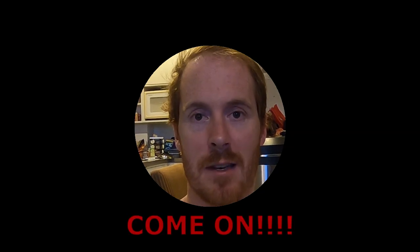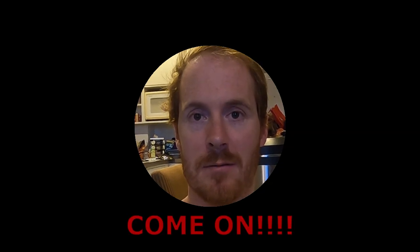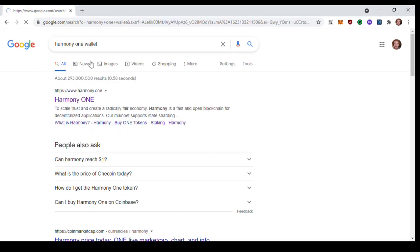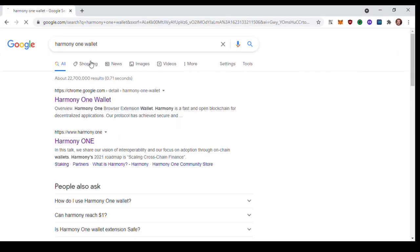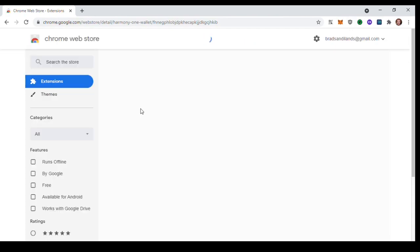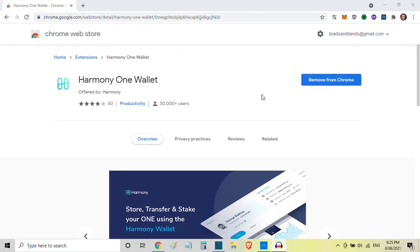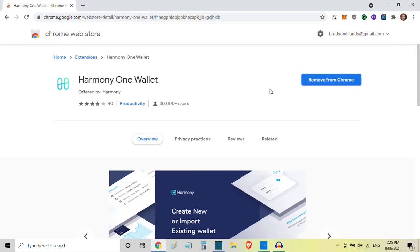So let's dive into making these NFTs. It's a pretty easy process. Step one: find and download the Harmony One wallet, which is this one first here on the Chrome store. Okay, that's it there, looks like that. Mine says remove from Chrome because I've already got it. Yours will say add to Chrome.